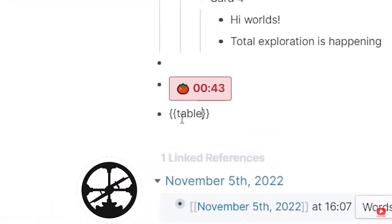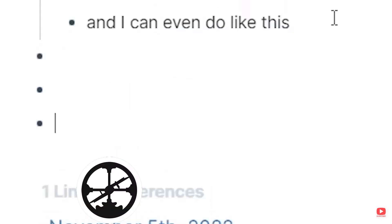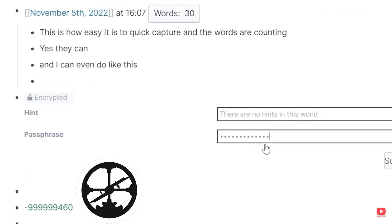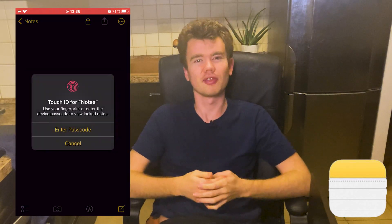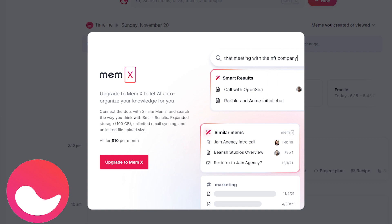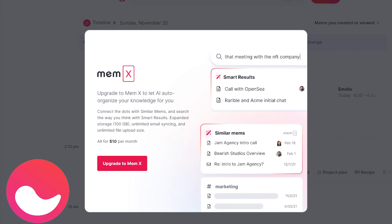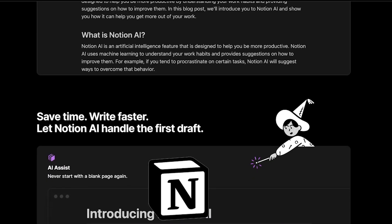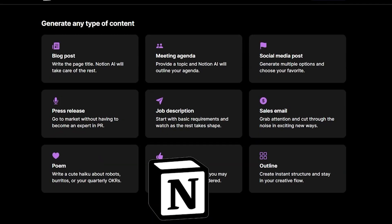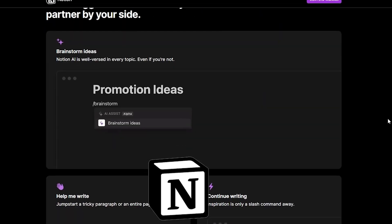You can even create an unofficial website with Notion. Roam also has many interesting features like timers, calculators, and secured blocks. Apple Notes has a password-protected option, and Notion has an AI capability that helps you with creating content.